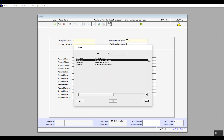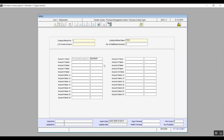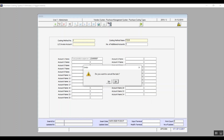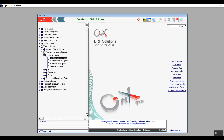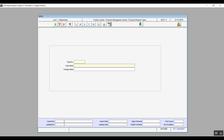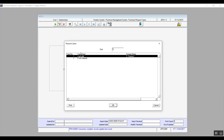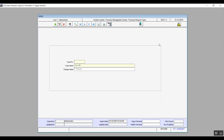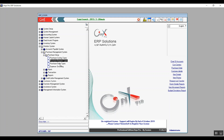The next screen is Purchase Request Types. Here we specify the types of purchases we might want to make, such as a request to purchase assets or raw material. Click on Add and type the name of the type and the foreign name as well. Note that one type is set up in the system by default, which is Purchase Request.